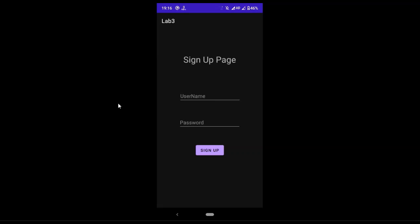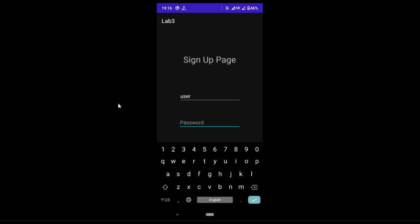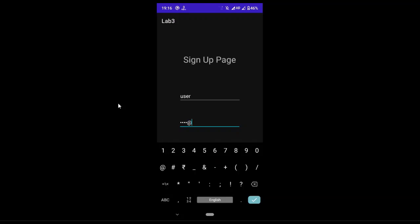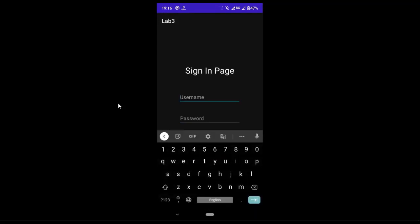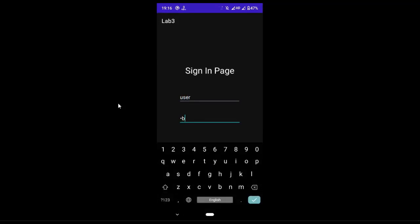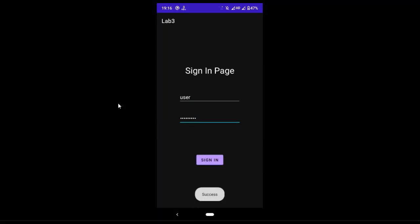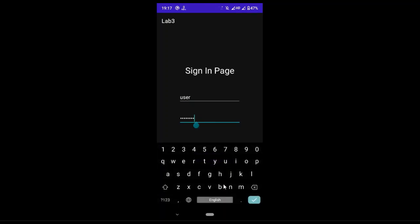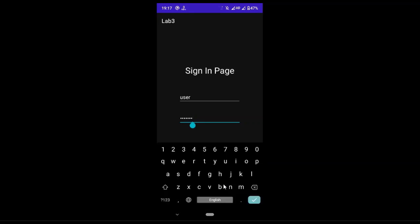This is the app design you will get. You can enter a username and give a password, then sign up. If you enter the same username and password, you will get a success message. Now if I try to login with an invalid password, I will get an invalid message.